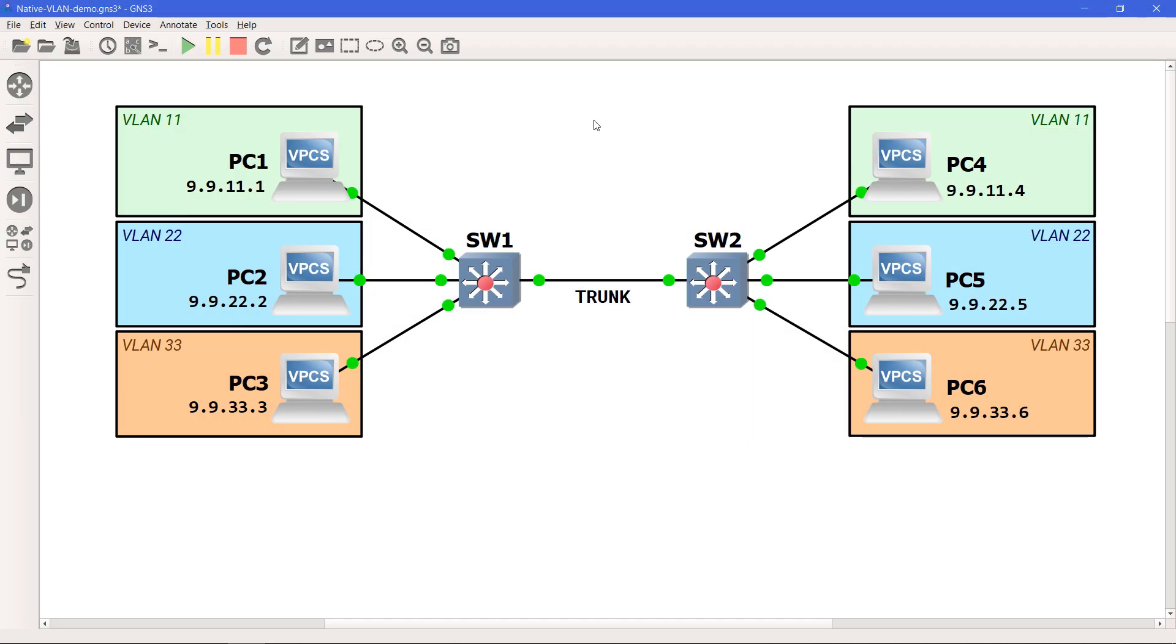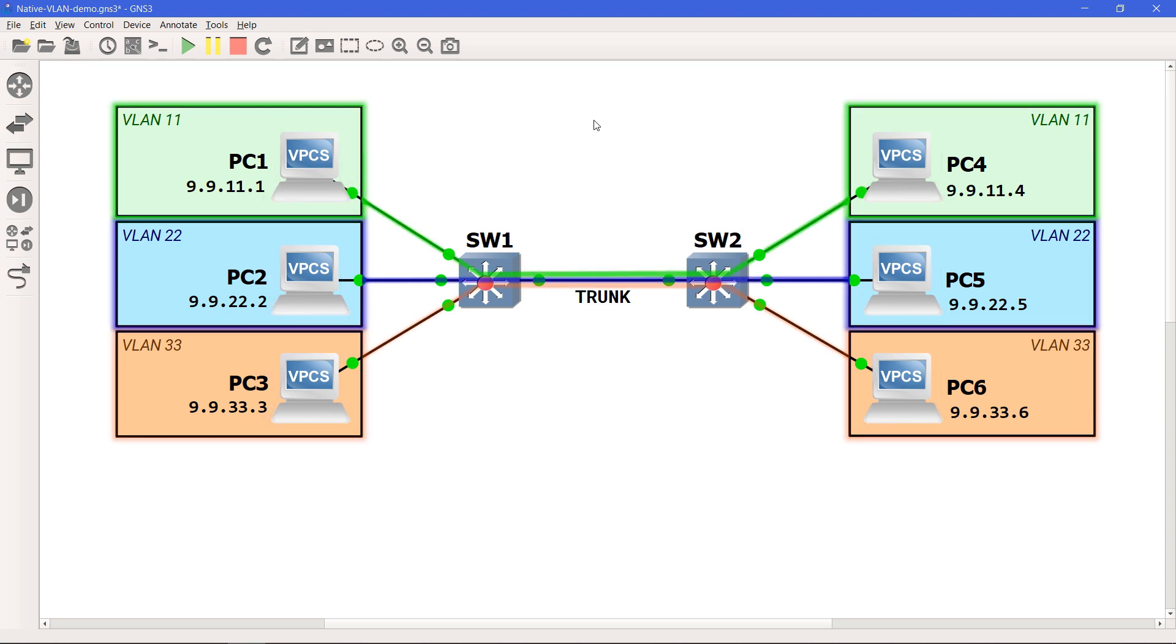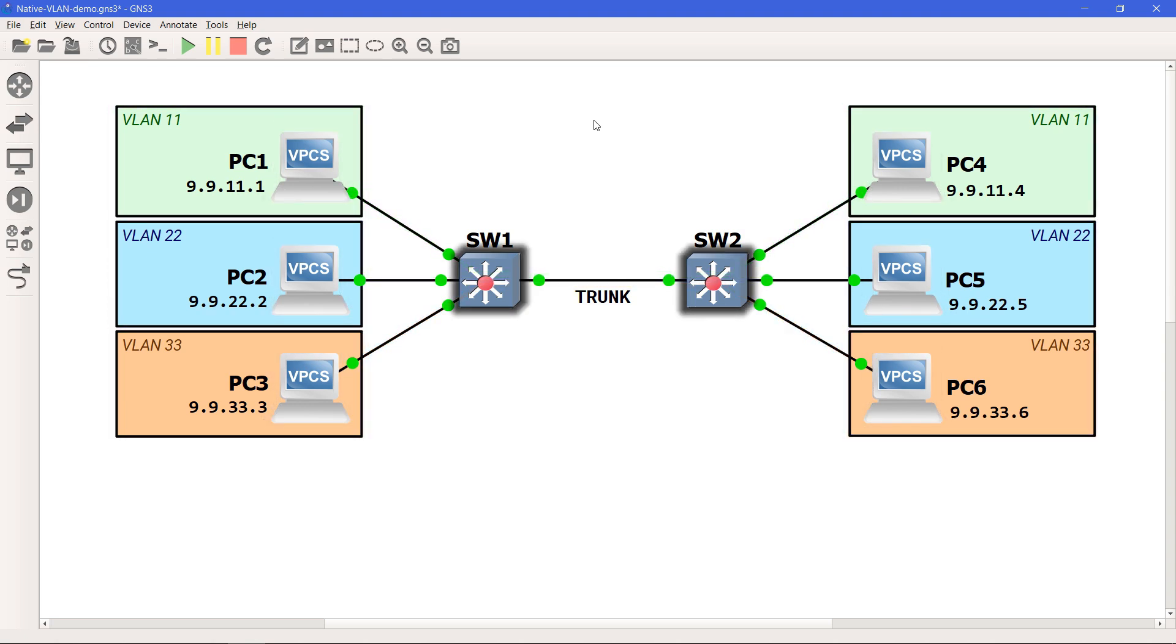This is the topology we'll be using to illustrate the concept of the native VLAN. We have six computers spread across three different VLANs configured on two switches.